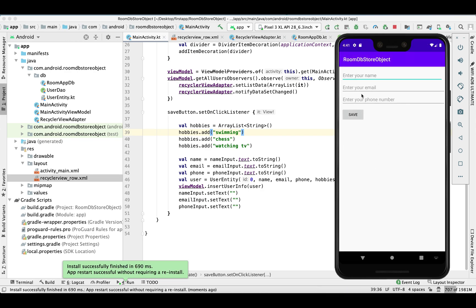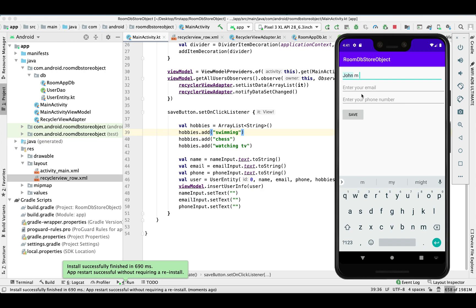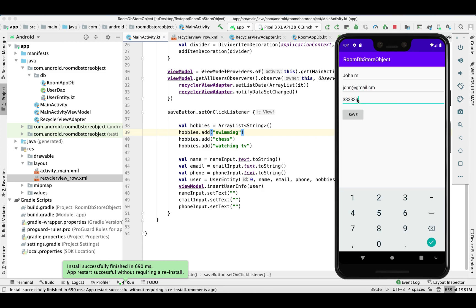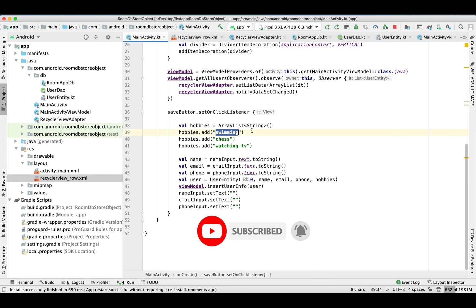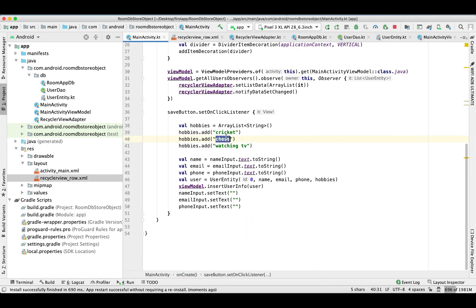Now it's successfully installed with the new schema. Let's create some records. There you go — you can see the hobbies that we hardcoded in the ArrayList and we are able to successfully retrieve and display them on the UI.